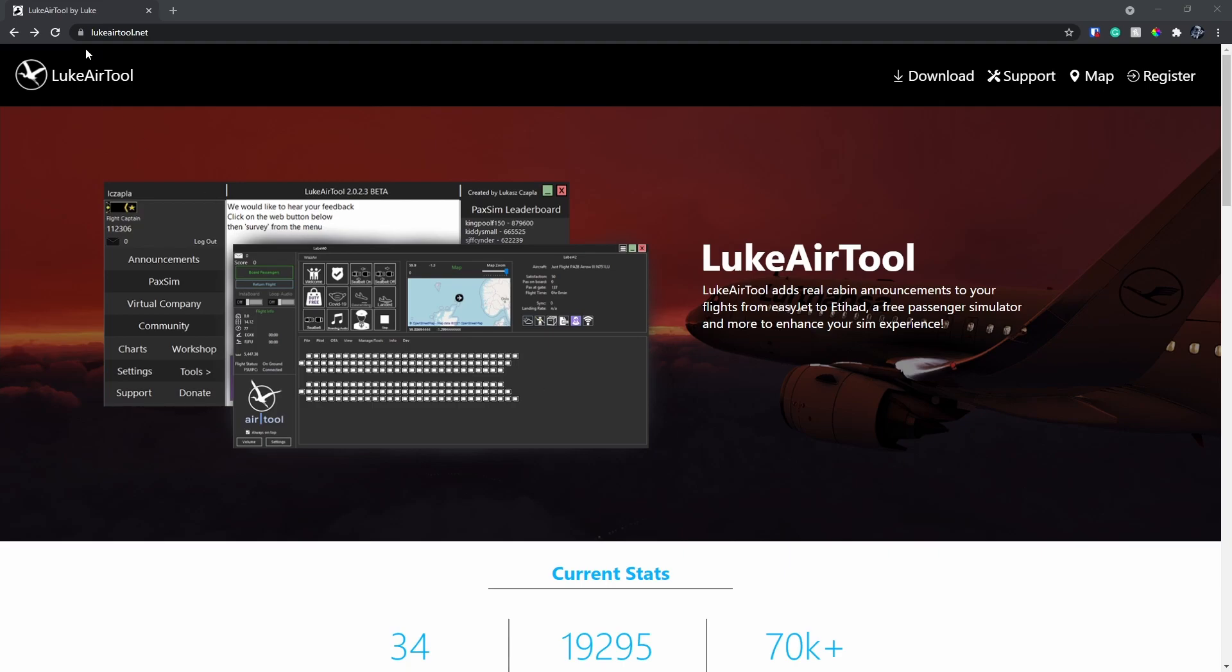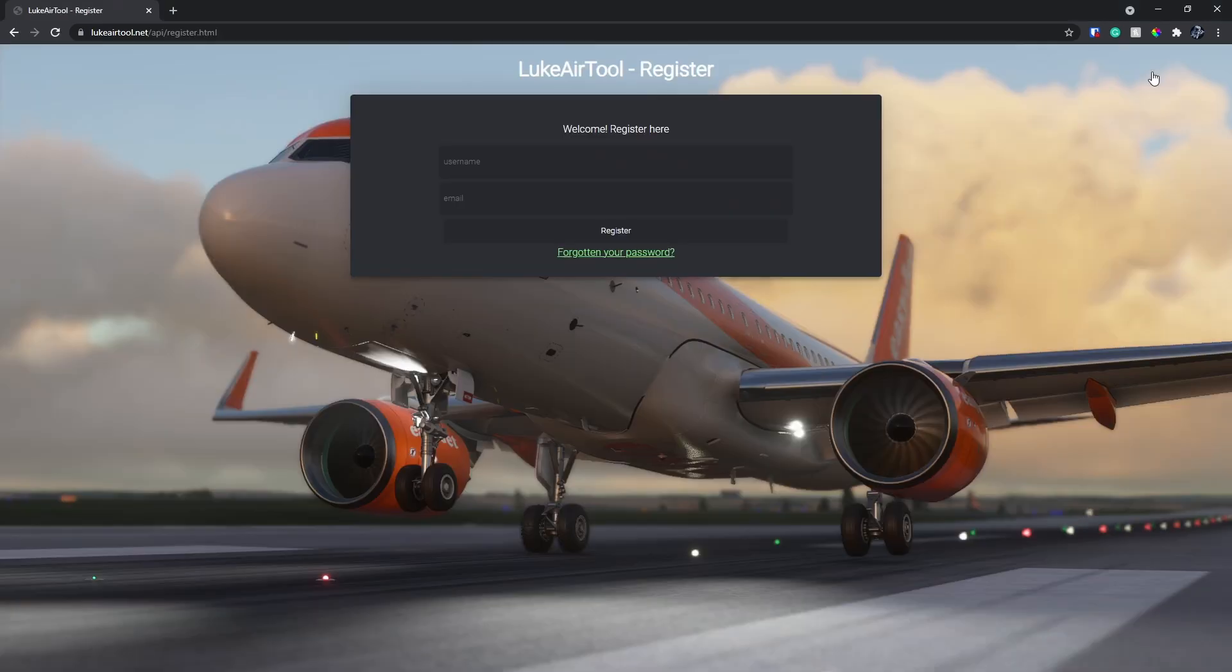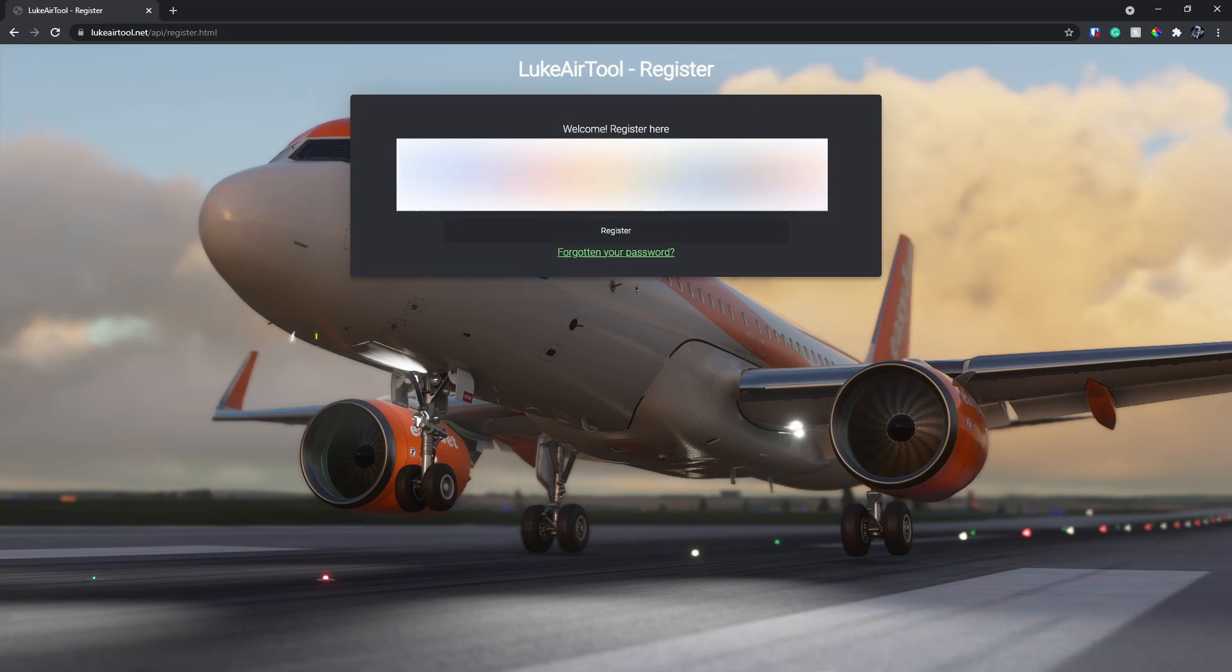is go to airtool.net and then click on Register. Then what you want to do is enter a username and an email that you'd like to use. Mine are going to be blanked out for obvious reasons.